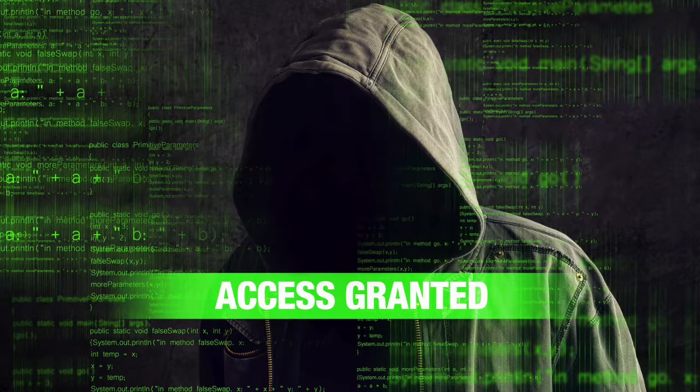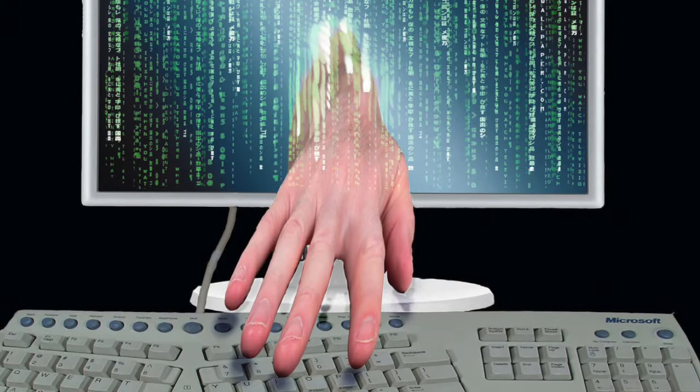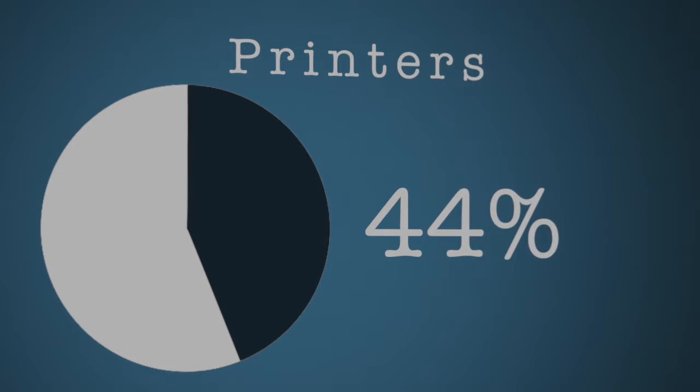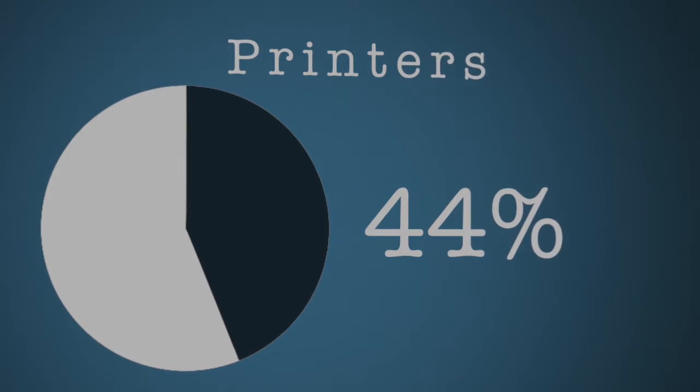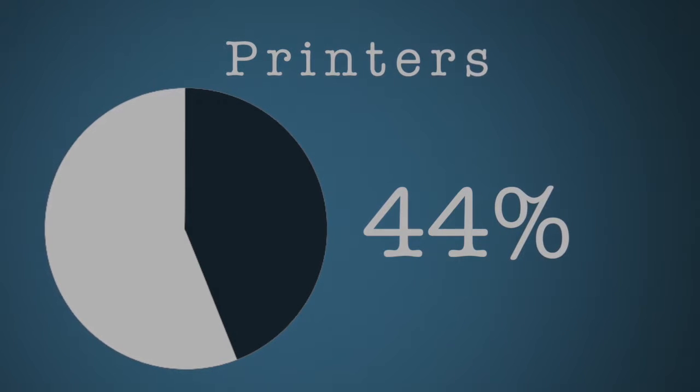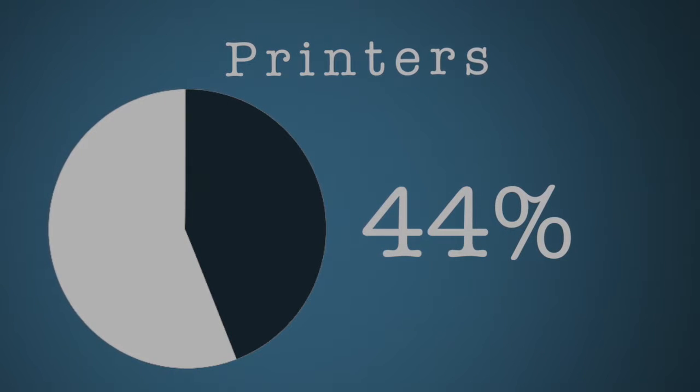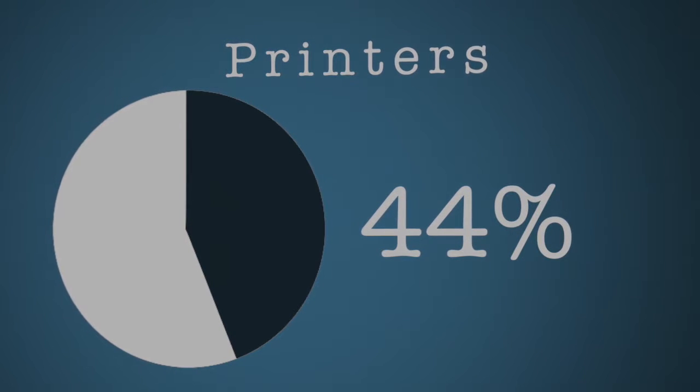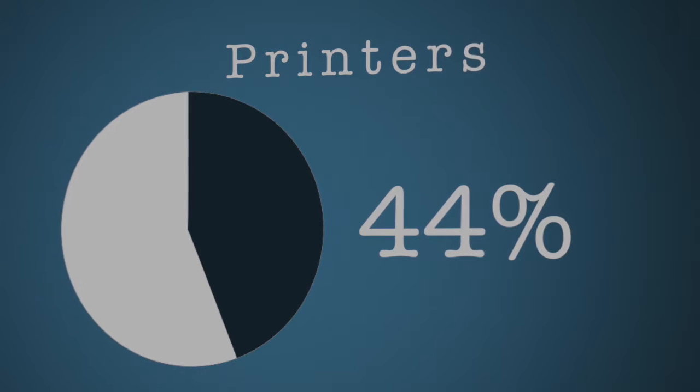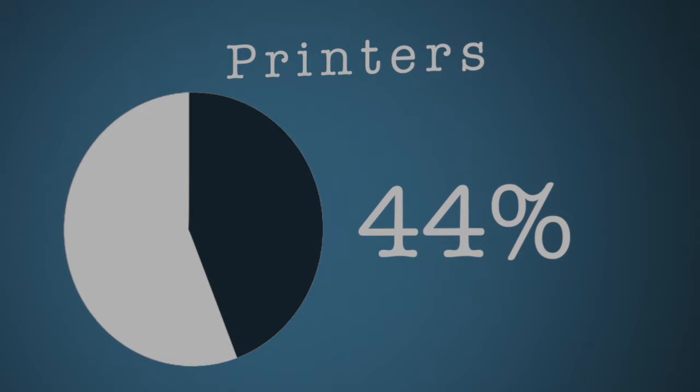Unfortunately, weak printer security can act as the weak link that puts your organization's data at risk. On average, 44% of devices are insecure in terms of access to data stored on printers' mass storage.